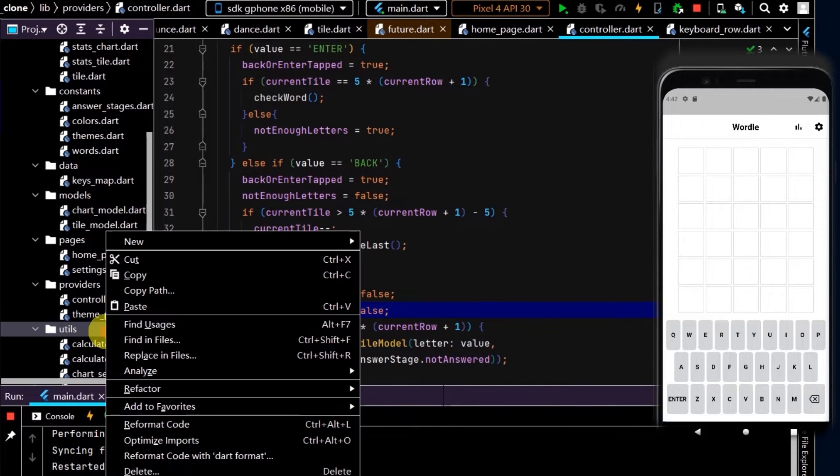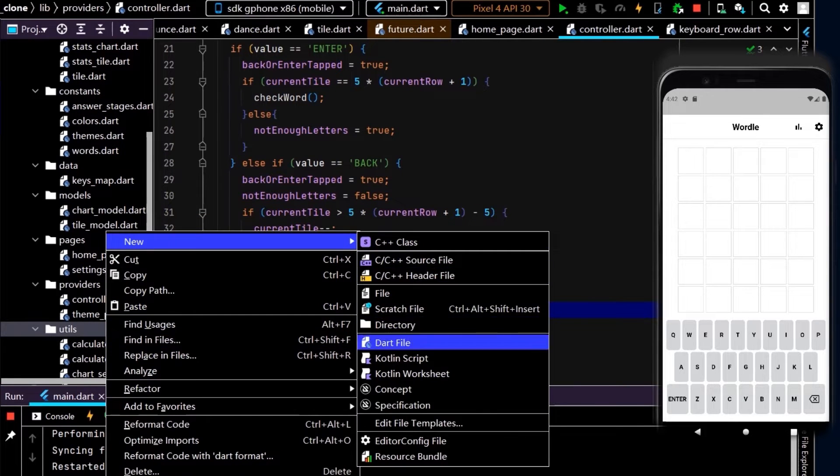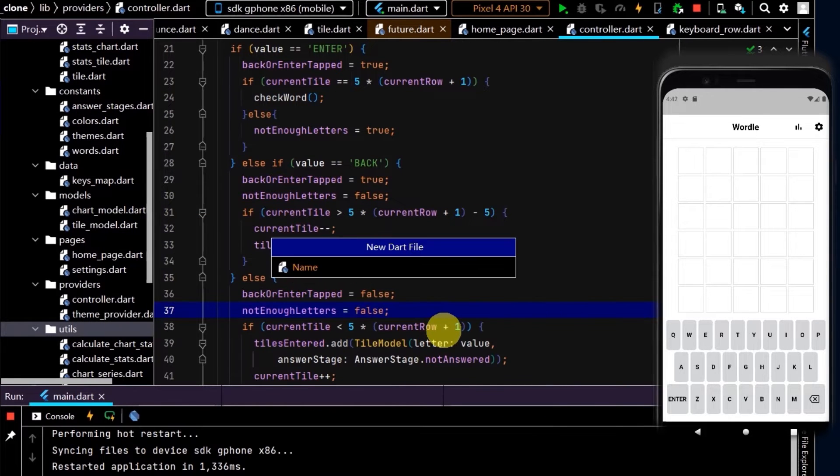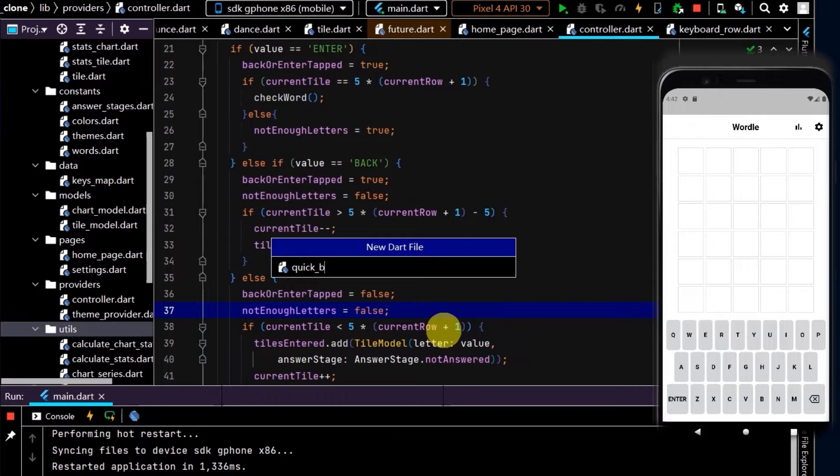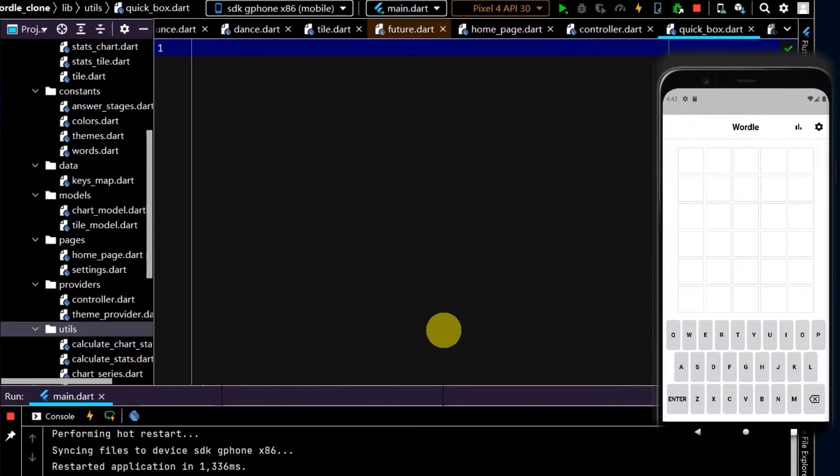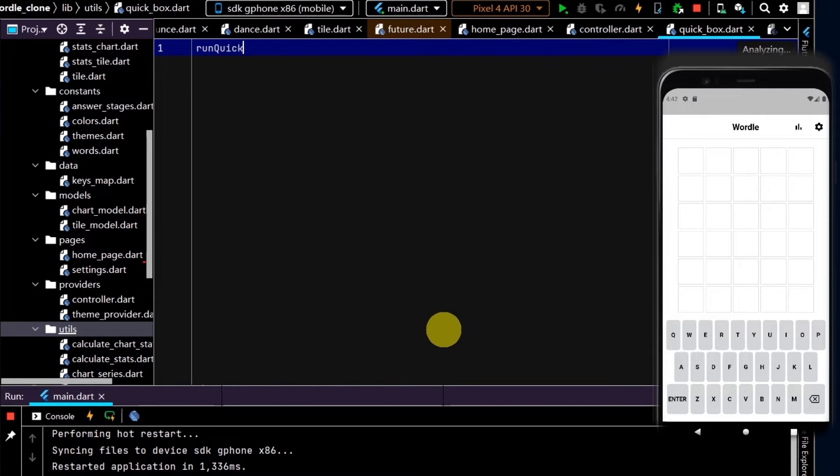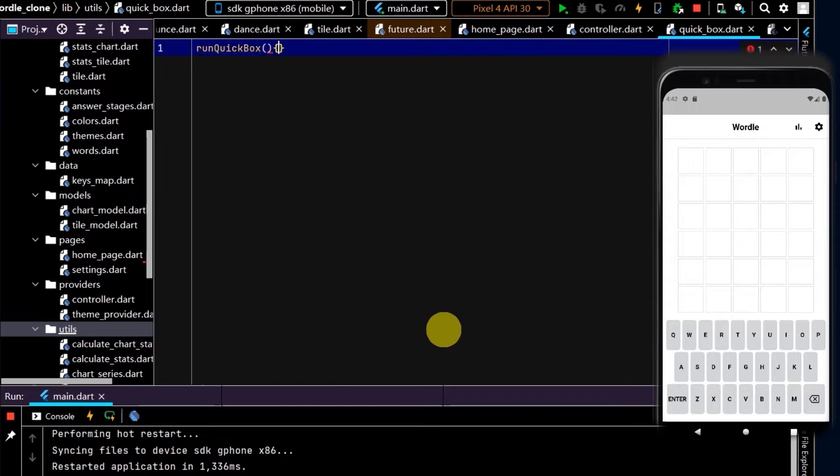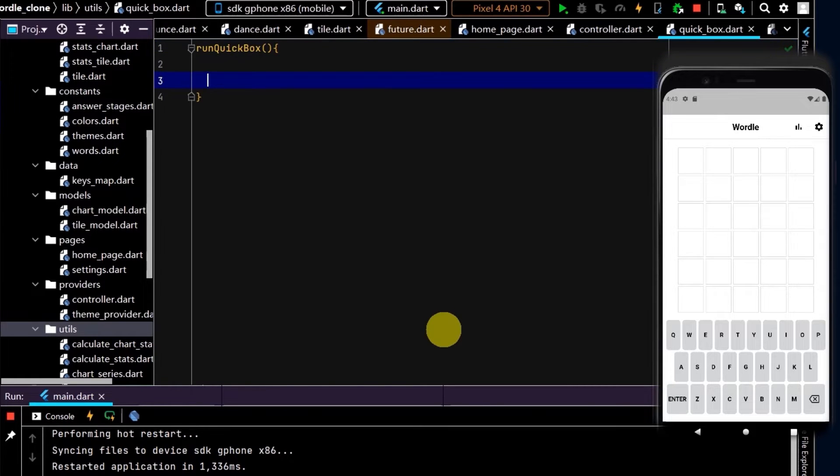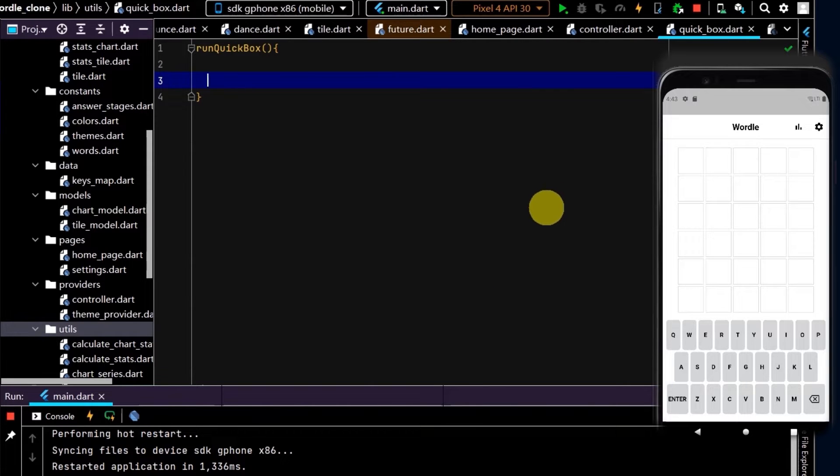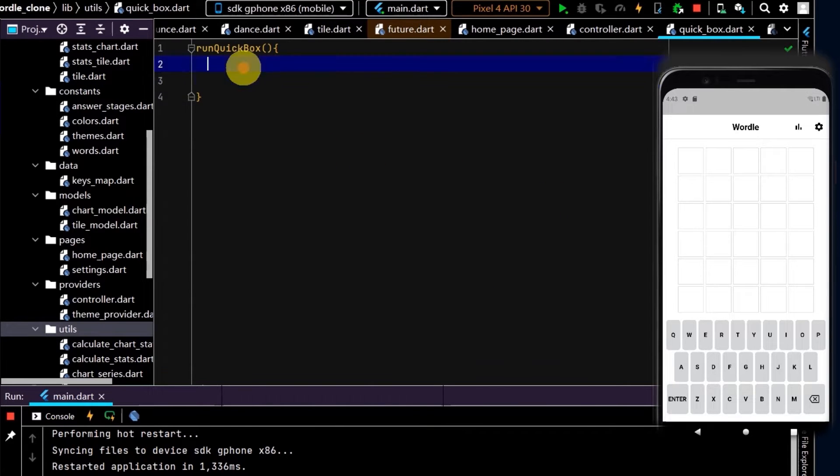In the utils folder, I'll name this quickbox and create a method runQuickBox in this new file. We'll call this method every time we want to run a quick pop-up box that appears for one second and then pops off.